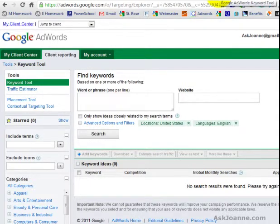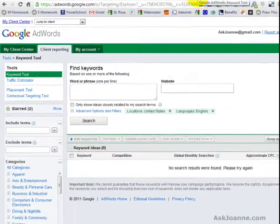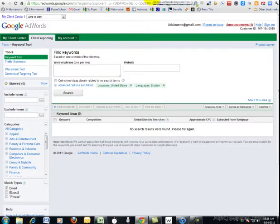You are able to get keyword information, competition, global searches, monthly searches, global monthly searches, but not any information on approximate cost per click, which I find to be very helpful.